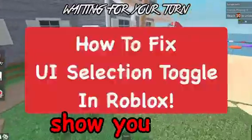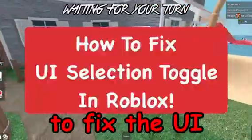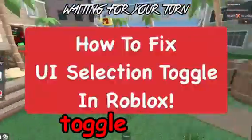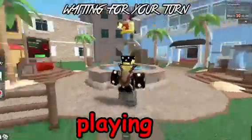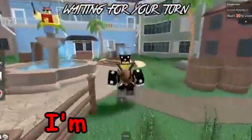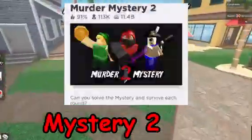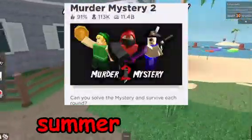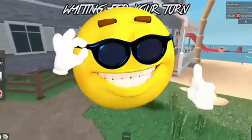In this video I'm going to show you how to fix the UI selection toggle while playing a Roblox game. I'm in Murder Mystery 2 here, and their summer update looks really awesome.